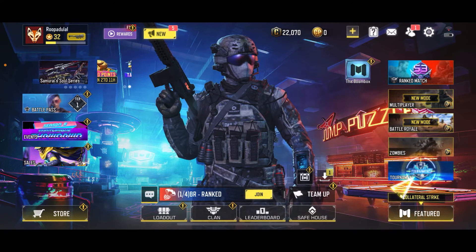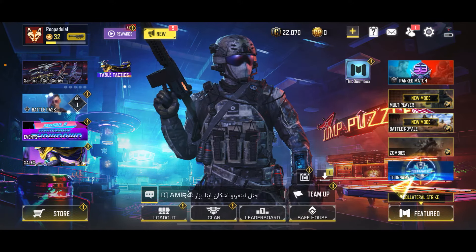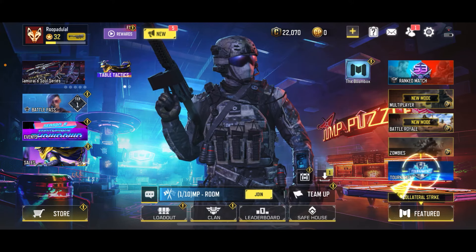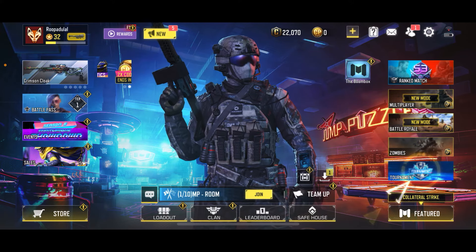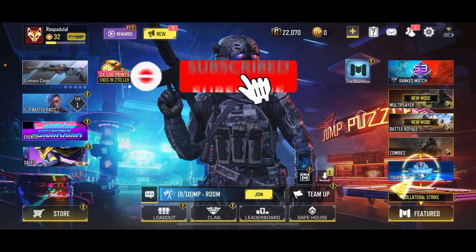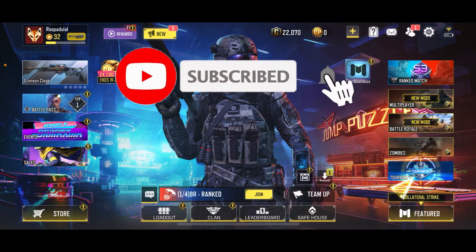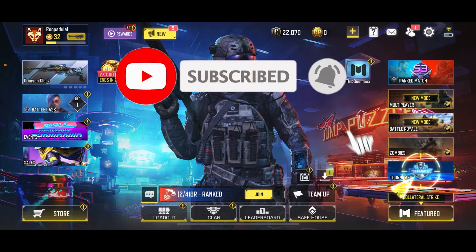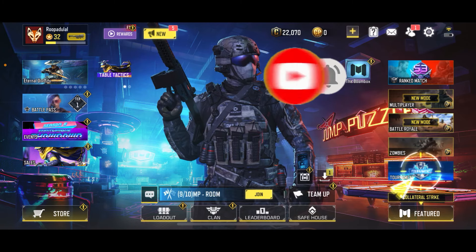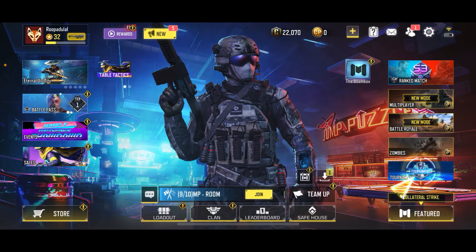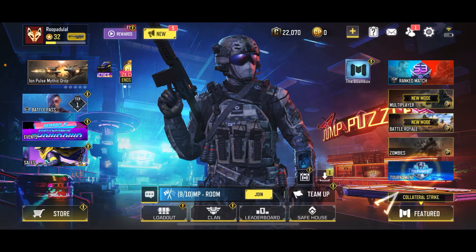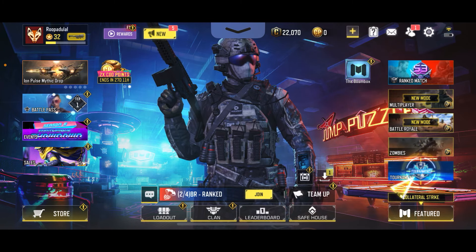If you found the tutorial to be helpful, go ahead and give us a thumbs up. Don't forget to subscribe to the channel by hitting the subscribe button. Press the bell icon so that you'll never miss another upcoming upload from us. I will be back again in the next episode — thanks for watching!